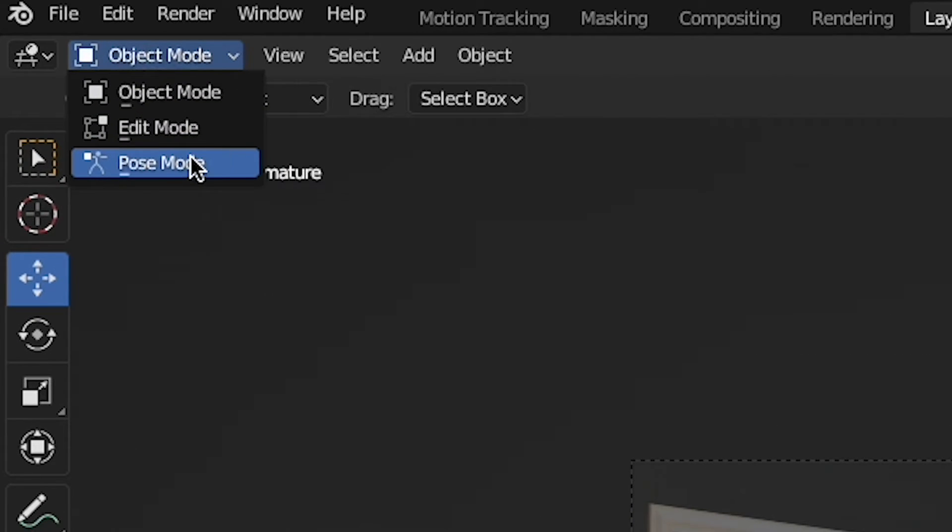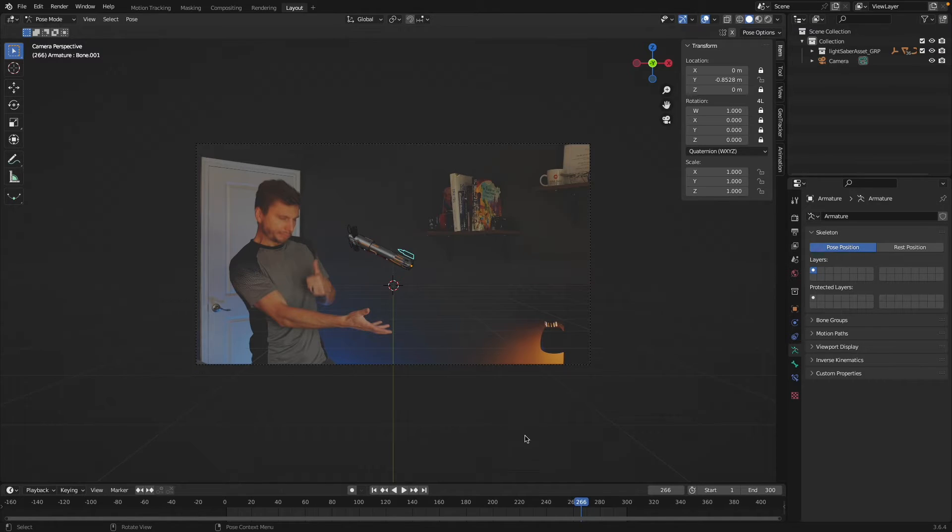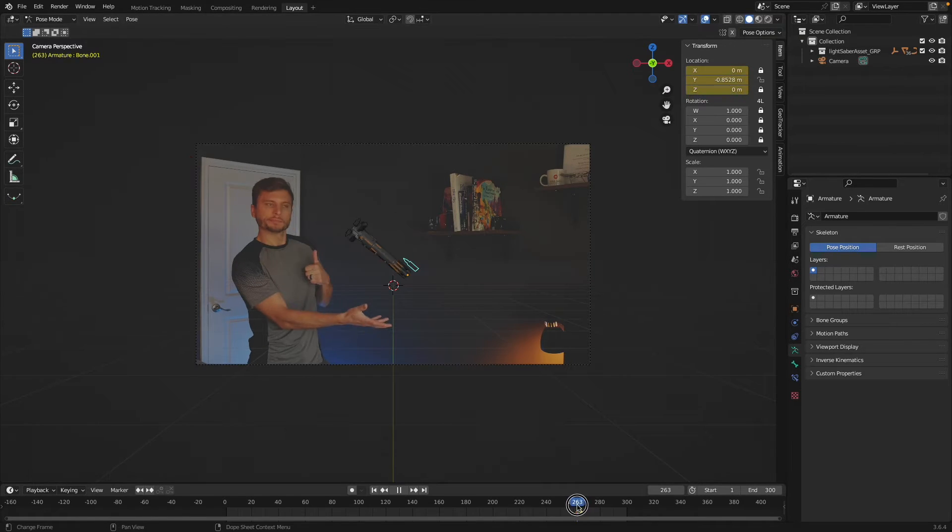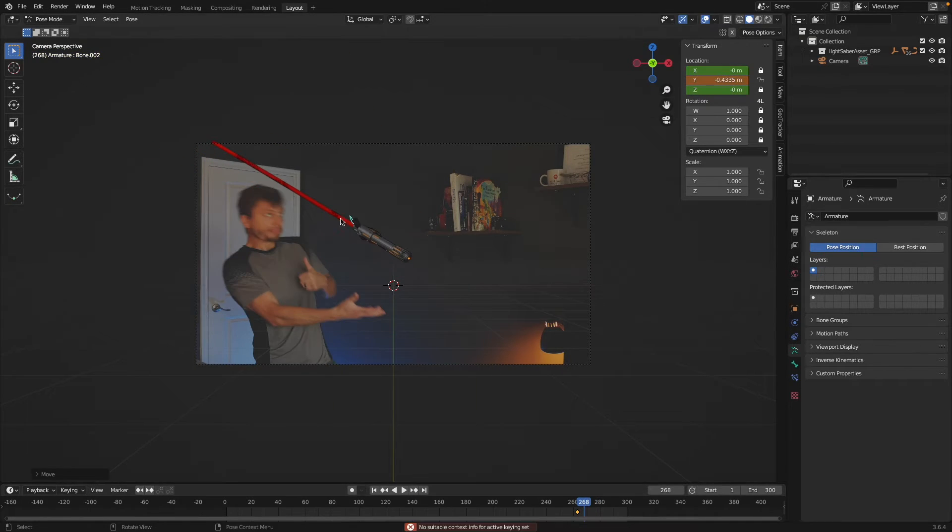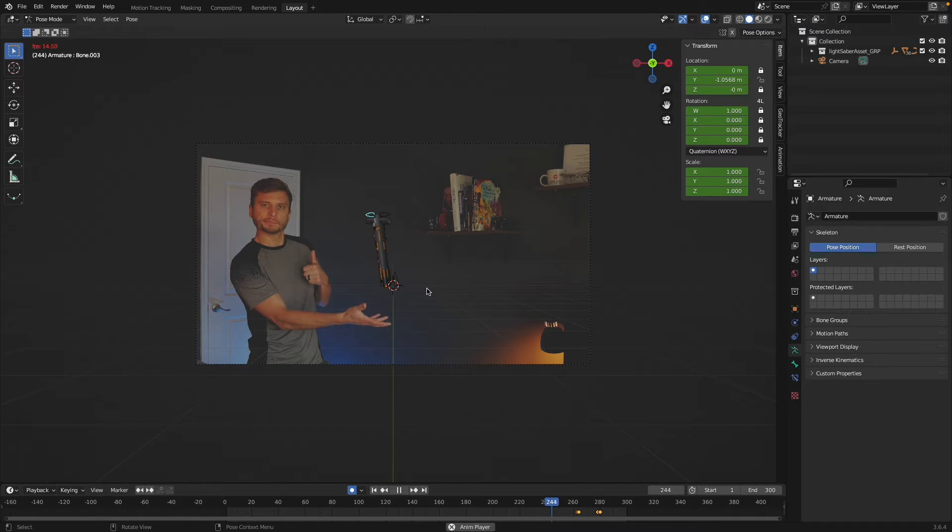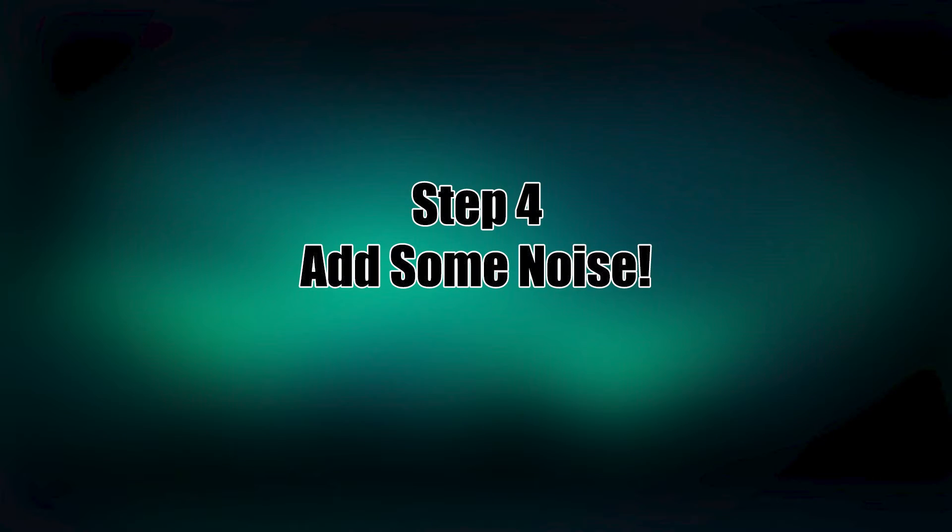I mentioned I'm using the rigged version of this lightsaber, so I'm able to add my animation necessary for my gag as well. Your animation might look a little floaty and choppy and that's okay, because step four we're gonna add some noise.